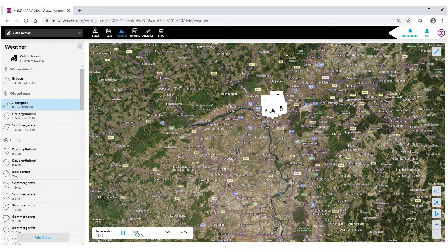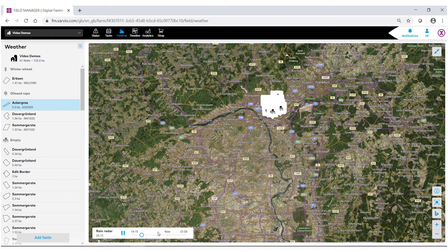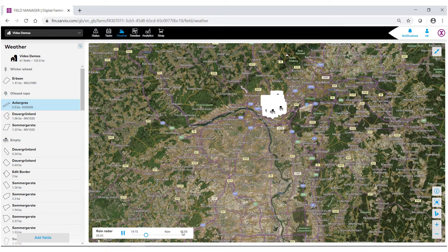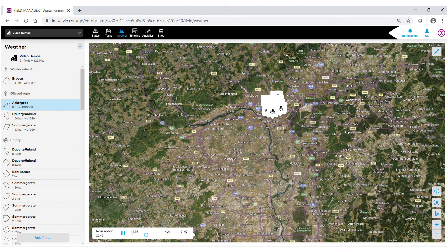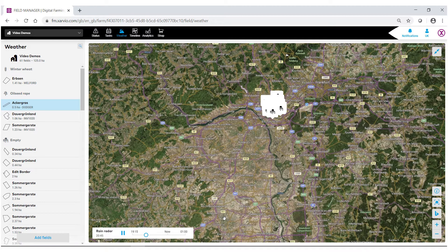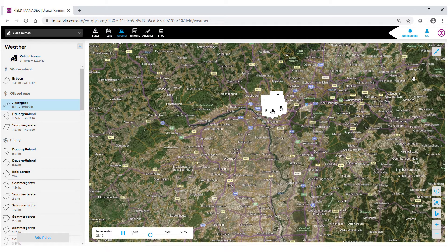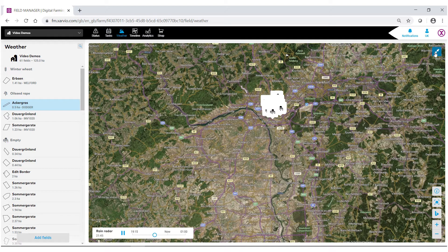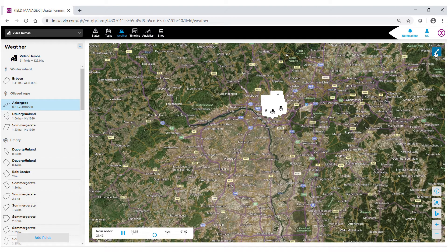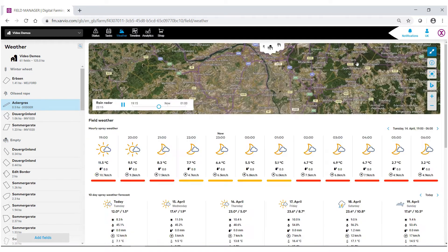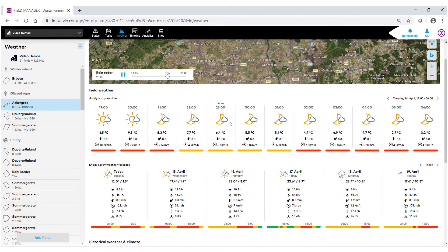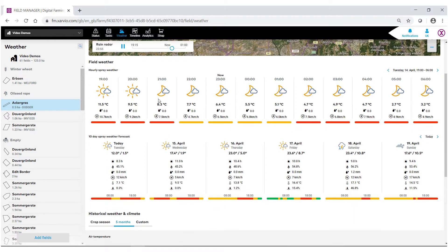Also in the bottom left, you'll notice that we have our rain radar, which is navigating the precipitation during this selected timeframe. To go back to the original size, click the arrows again in the top right.